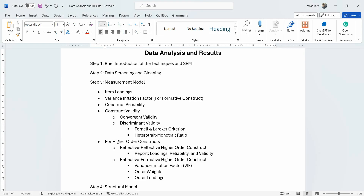In this session we are going to talk about data analysis and results section when analysis is done in SmartPLS. Although I have a complete series on the channel that focuses on SmartPLS and how to report the results, it's very important to discuss the format and structure of the results in a data analysis and results section in a research paper. So I thought I'd do a small video on it.